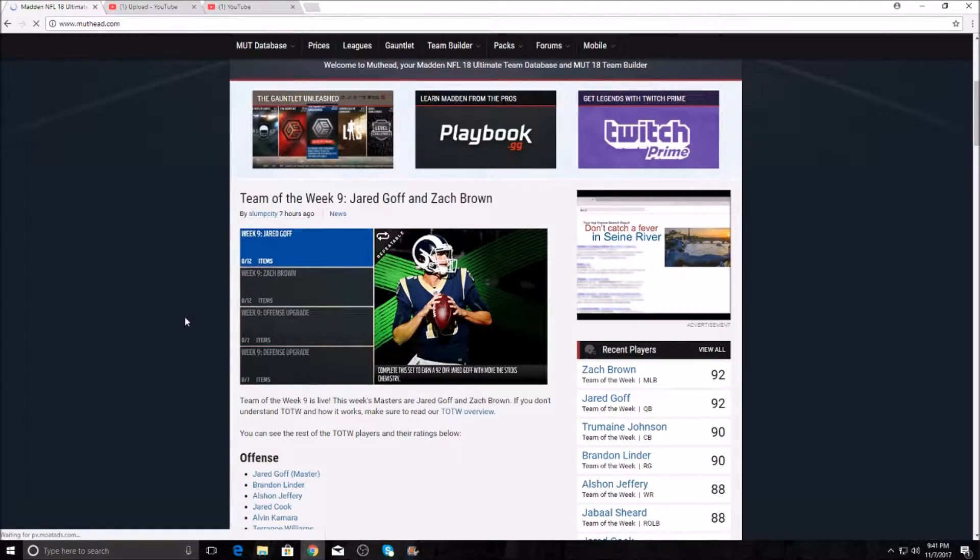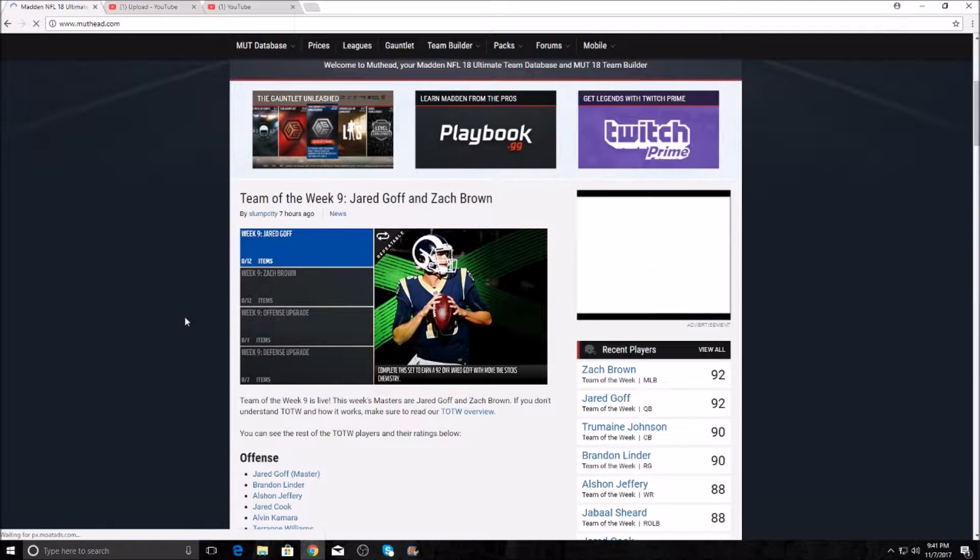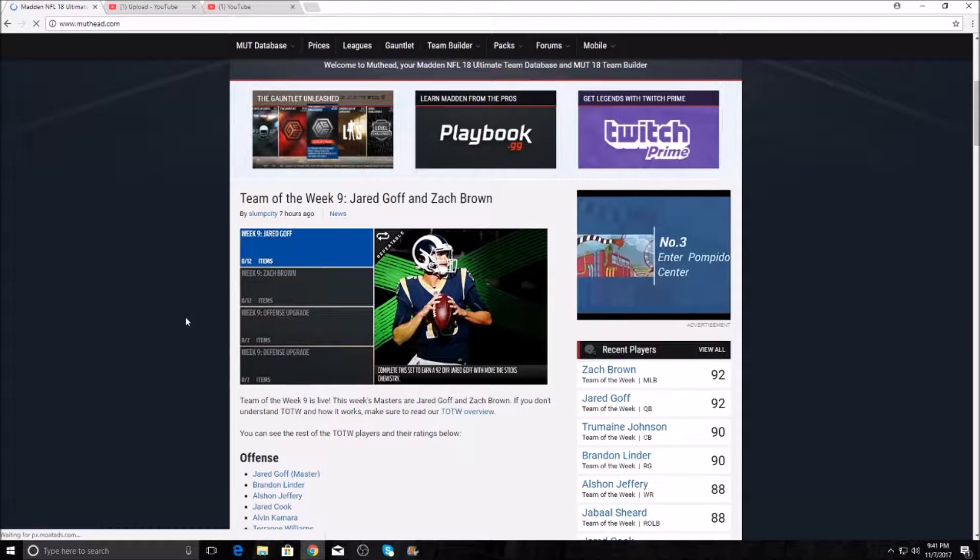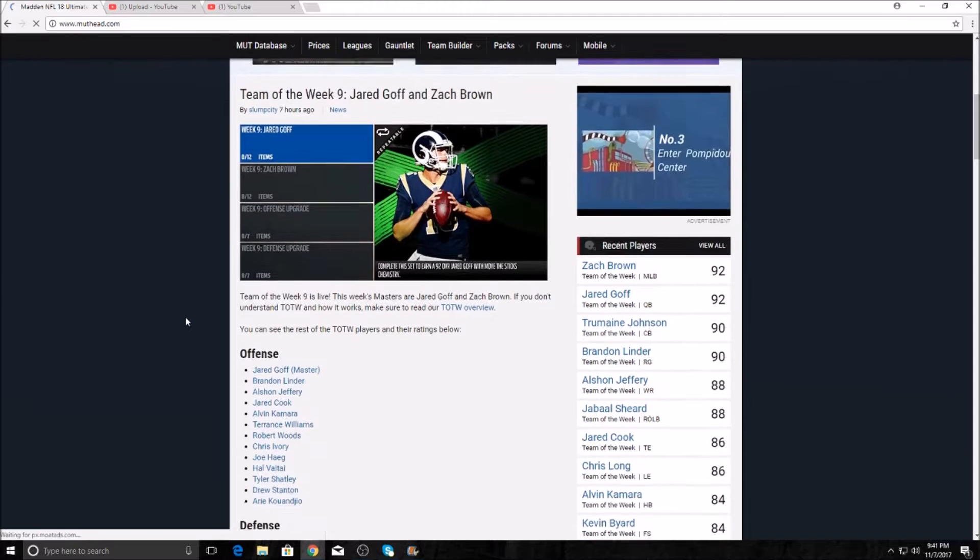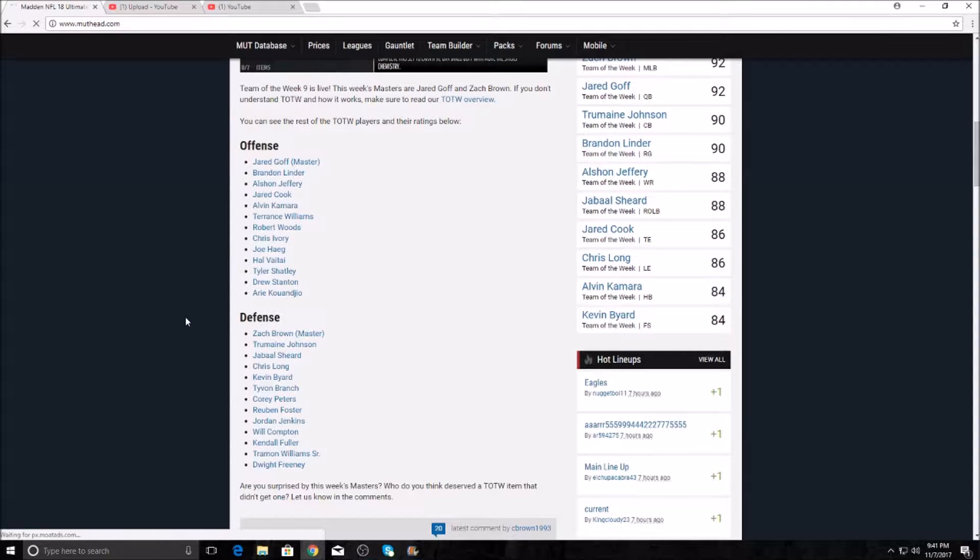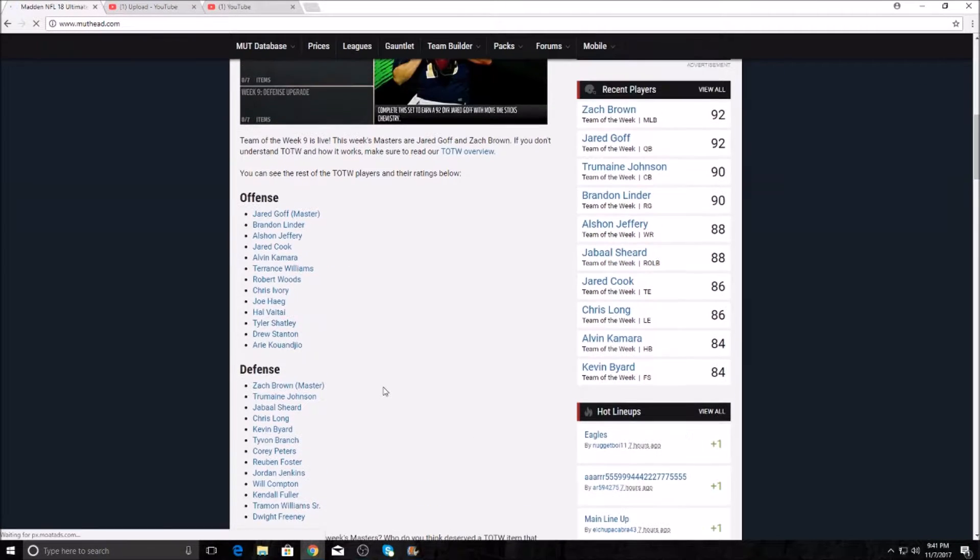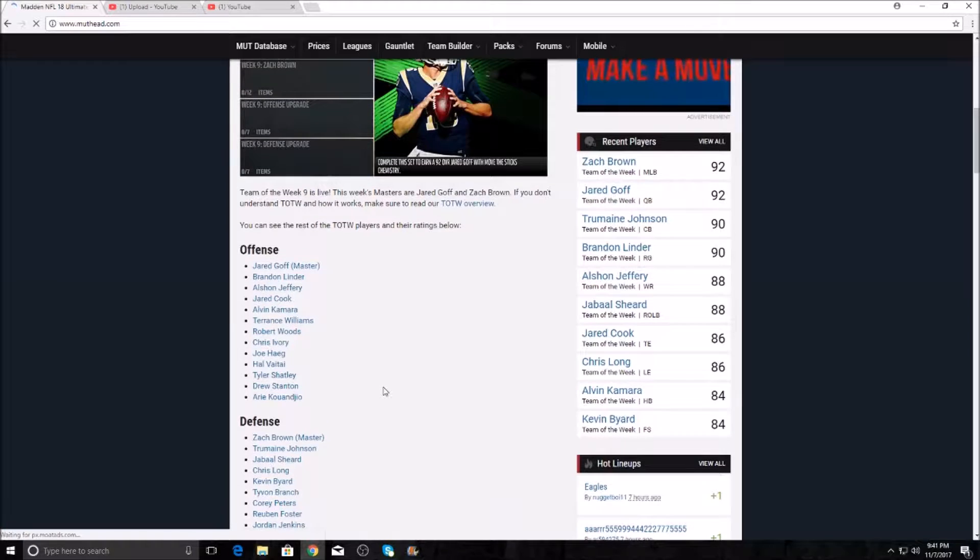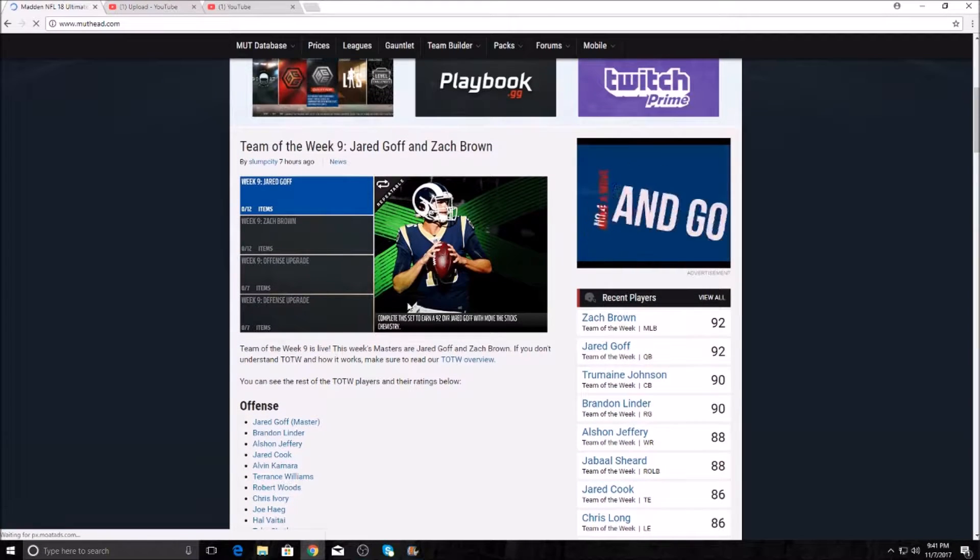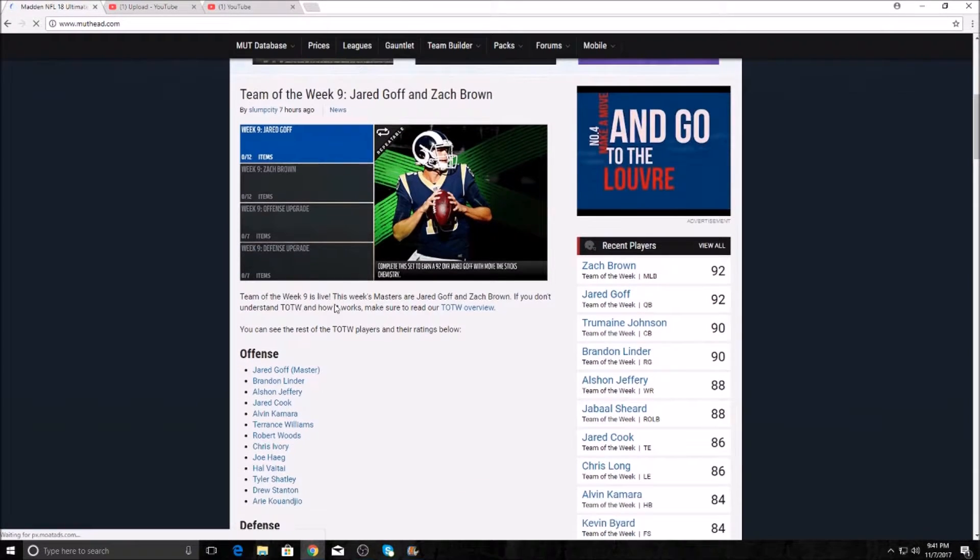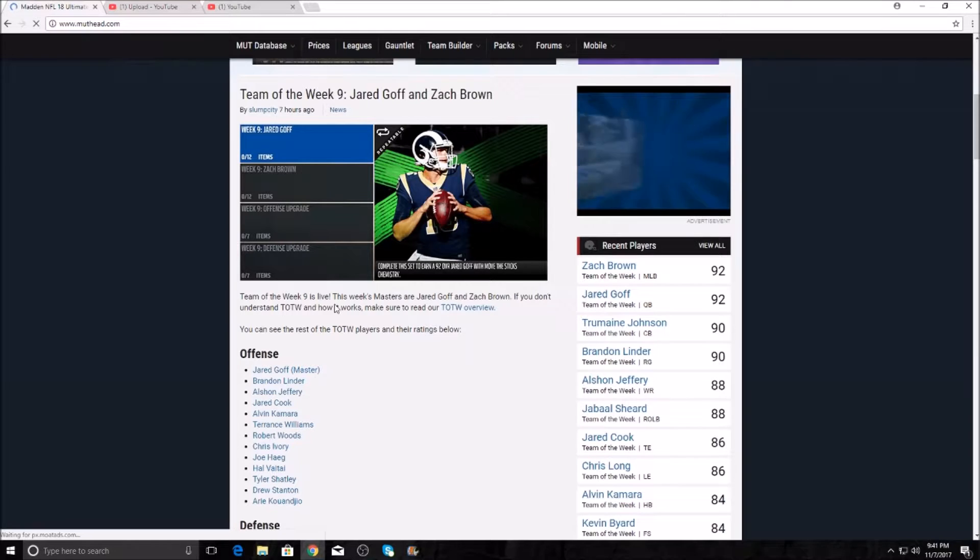What's up guys, it's Ty here and today I have the Week 9 Team of the Week here on Madden 18. You guys already know how this works. We went defense first last week, let's go over the offense first this week. Your heroes this week are Jared Goff and Zach Brown. I mean, it's pretty good.